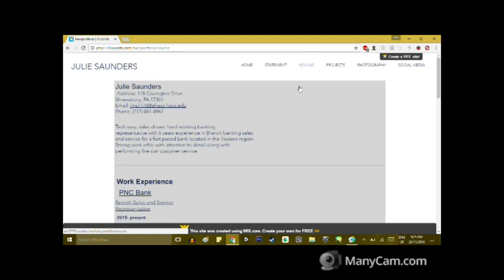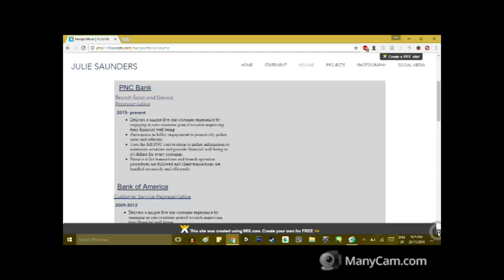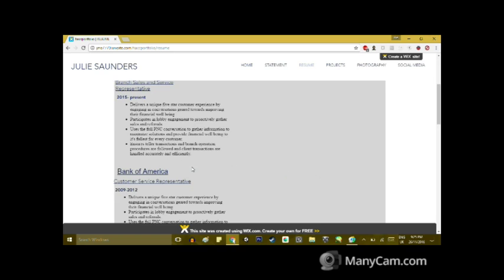Under my work experience this does have a bit of a gap. I did not fill that in due to the places where I worked were not really relevant to the job field I'm looking to go into, so I did not include those.